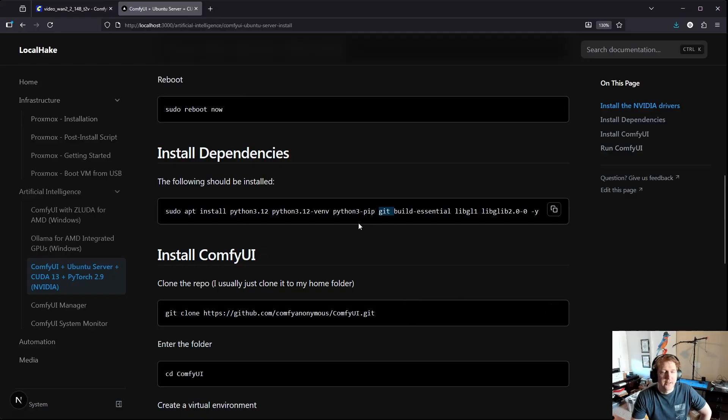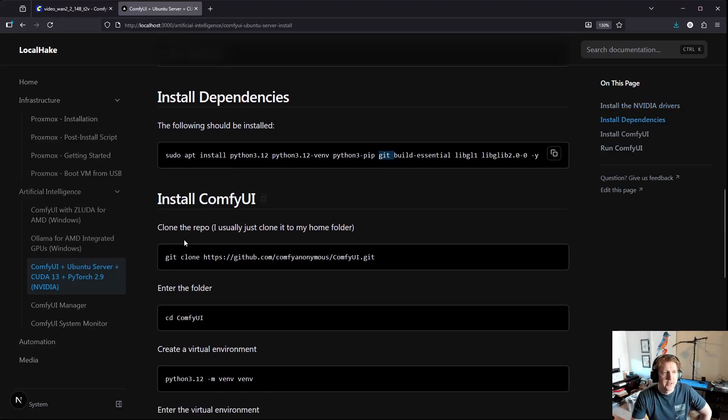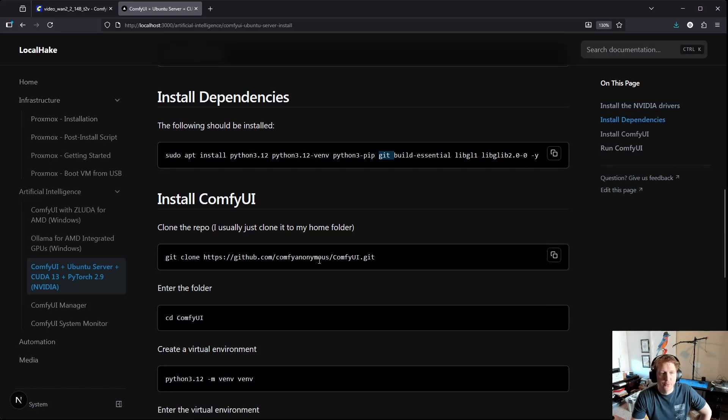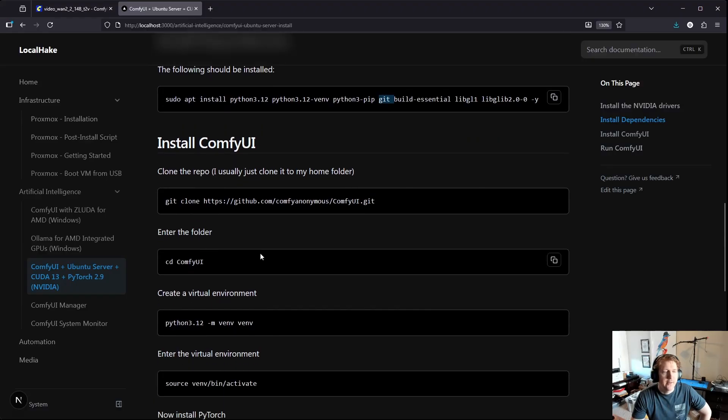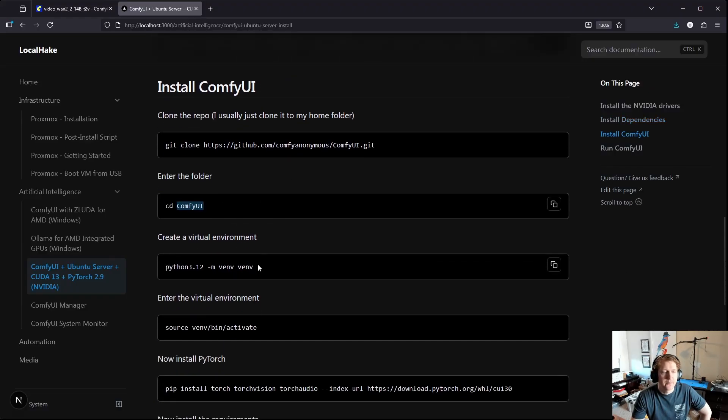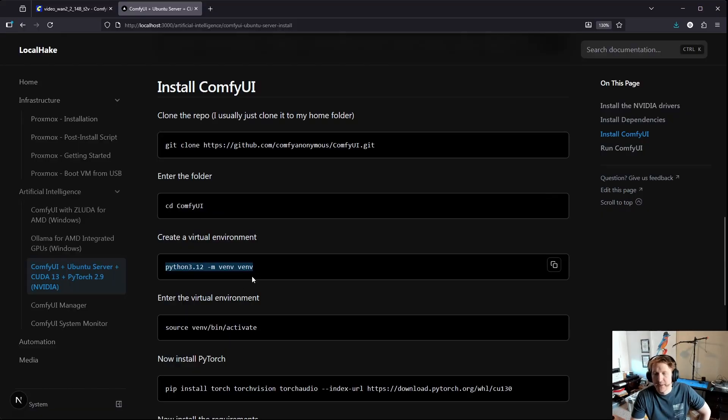And then the next thing you're going to want to do is install ComfyUI. So I typically put it in my home directory, you can put it wherever you prefer, but you'll just git clone that and then you'll cd into it.